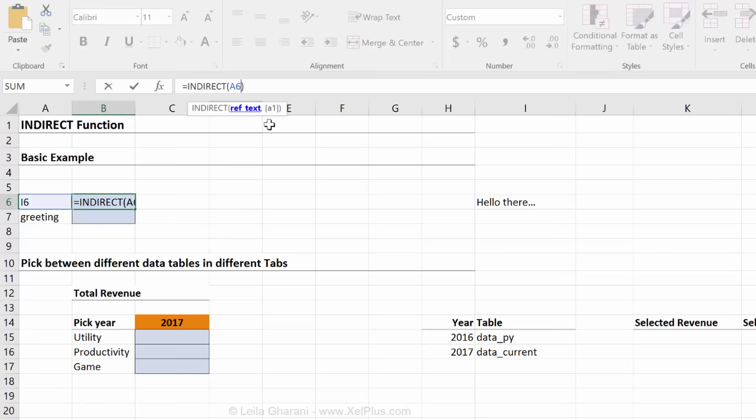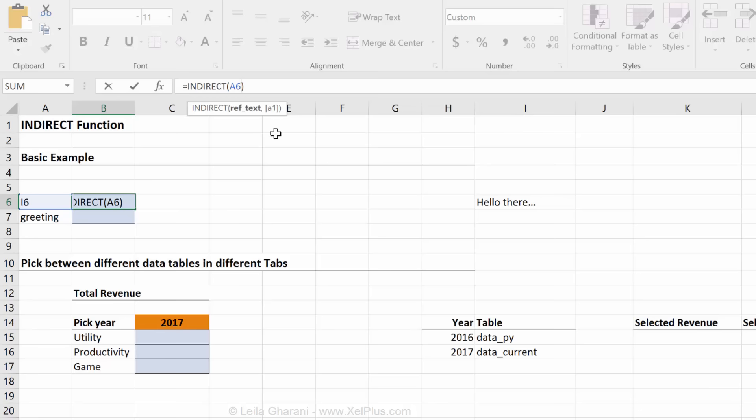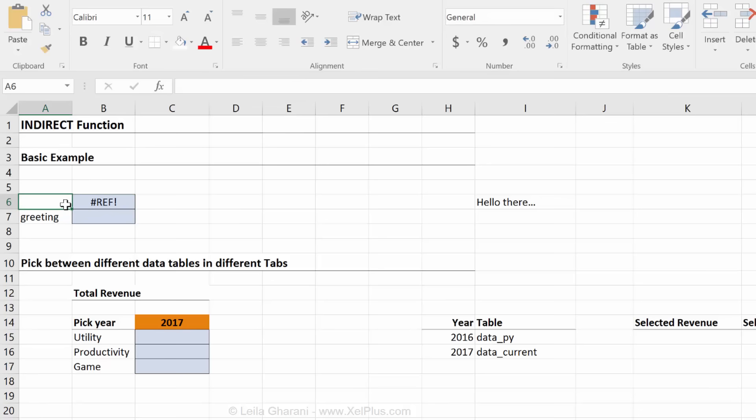So that was the second optional argument that you see here. It says A1. It's true if it's A1 style, like the style I have set up, or R1C1 where you're referencing row numbers and column numbers. And by default it's true. What happens if I don't put anything here? Error. The messenger has nothing to say. It doesn't know where to go.